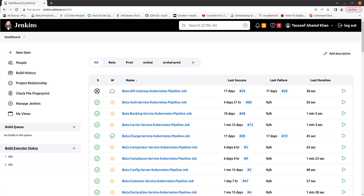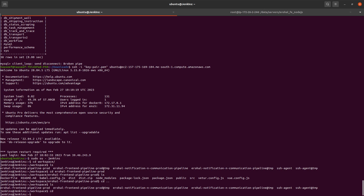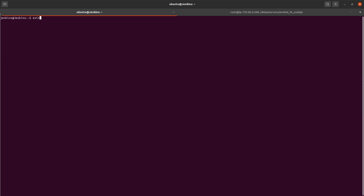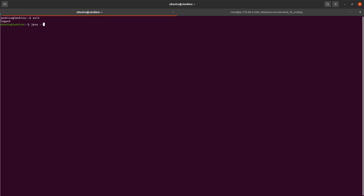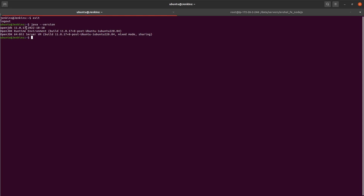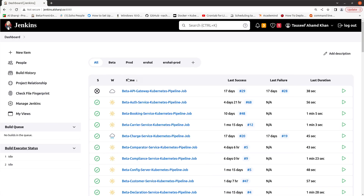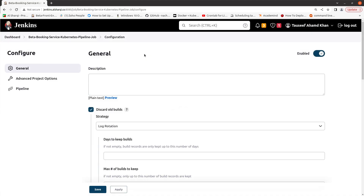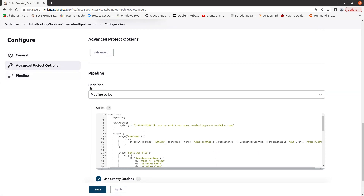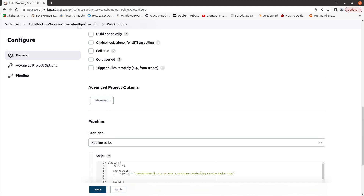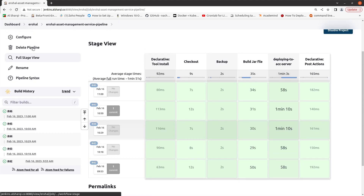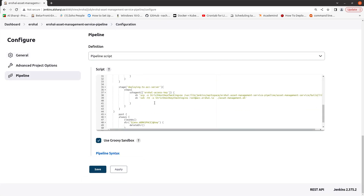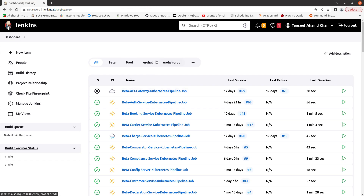Let me give you an example. This is my Jenkins — it's basically a running instance, and this is my Java instance, as you can see on Ubuntu. Let me check my Java version. As you can see, it's Java 11. So I'm building these pipelines on Java 11, and I'm building these other pipelines for a different application that requires Java 17.